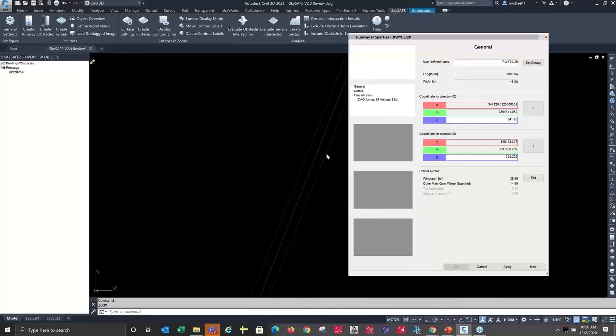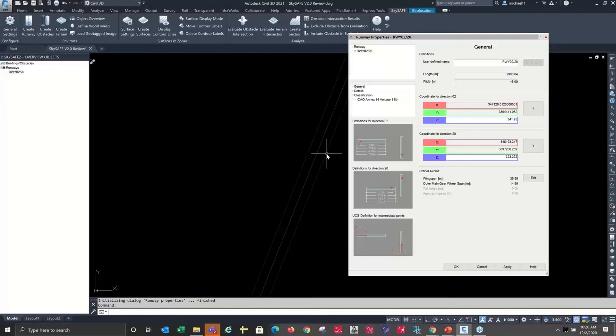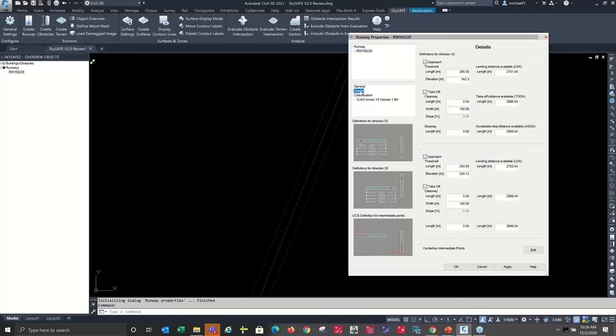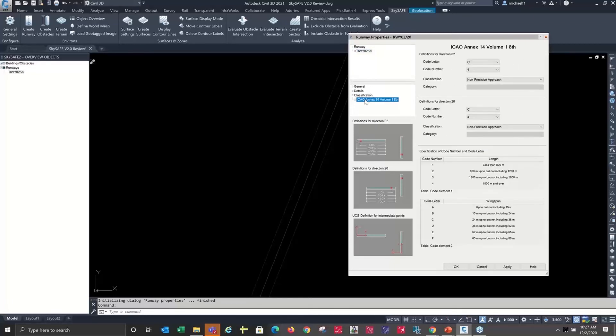So during time, if we find that because of some construction we need to move our display threshold, or if we're testing some variations of where we would move it to and how it affects the airspace, we could certainly go through and we have full control to redefine the runway and its parameters.